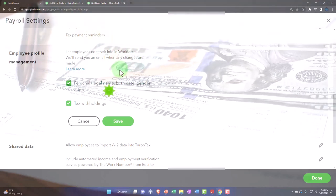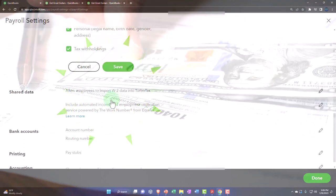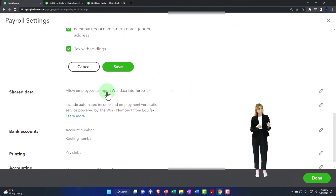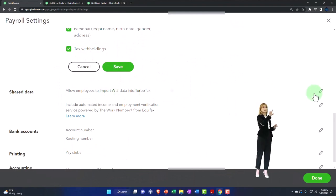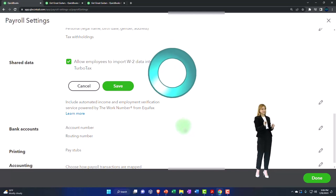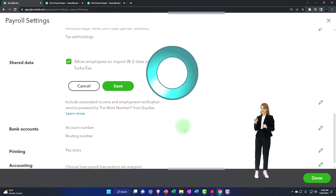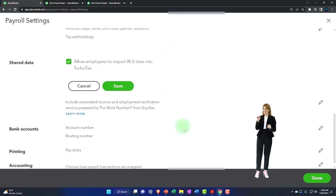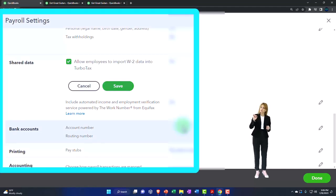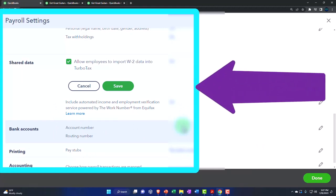Shared data. Here's our shared data: allow employees to import W-2 data into TurboTax. TurboTax is owned by Intuit, the same owner of QuickBooks. They're trying to do some integration between making it easier to go from the taxes to filing, the bookkeeping to filing the taxes and the W-2s and stuff.